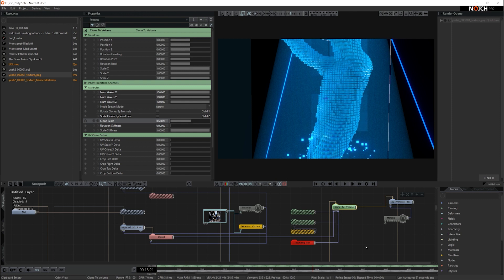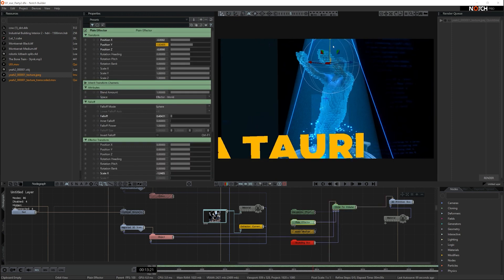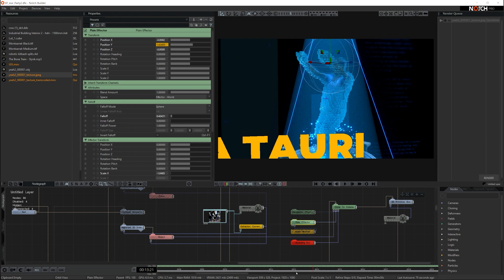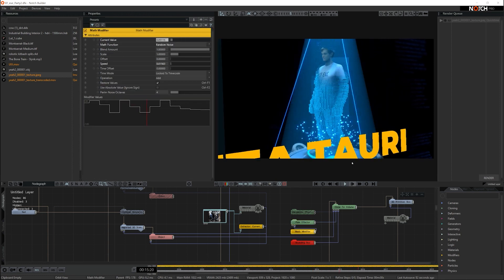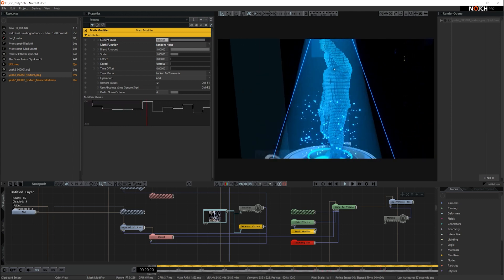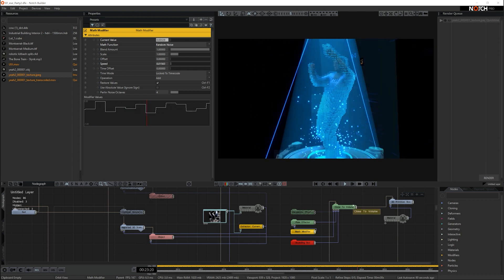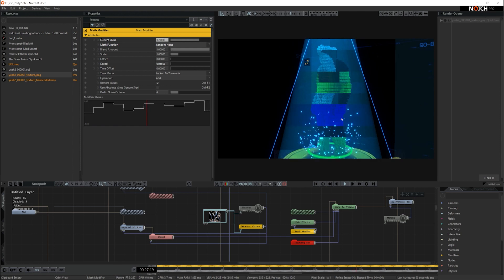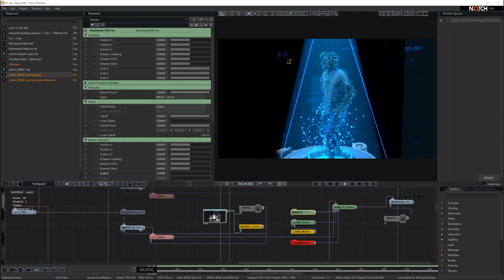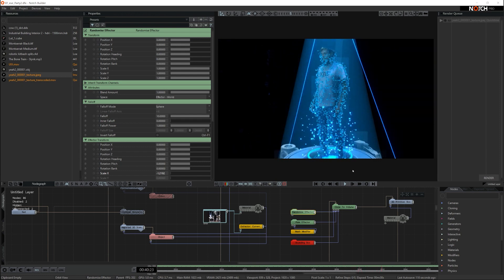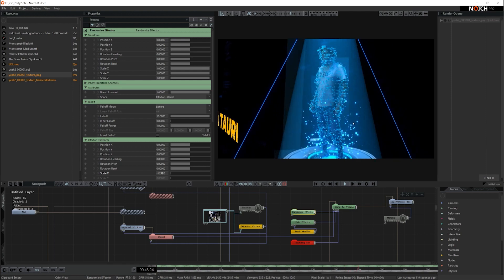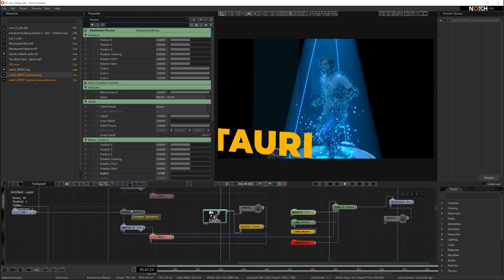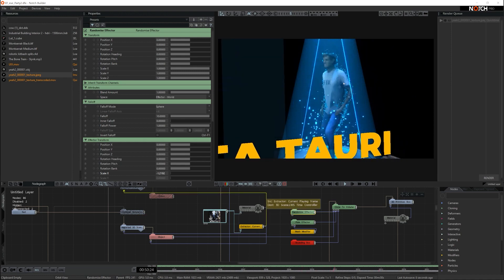On top of that we've added a plane effector. And this plane effector basically goes up and down and removes some of the boxes from the clone to volume and that's attached to a math modifier. So if I turn on the math modifier we can see that working and that just bounces up and down on this random scale. It removes some of the clone to volume boxes. And on top of that we've added a randomize effector. If we turn that on it randomizes how many boxes are on the guy and it just looks a bit more interesting rather than having all the primitives covering his volume in one go. It sort of randomizes and makes it look a bit nicer.